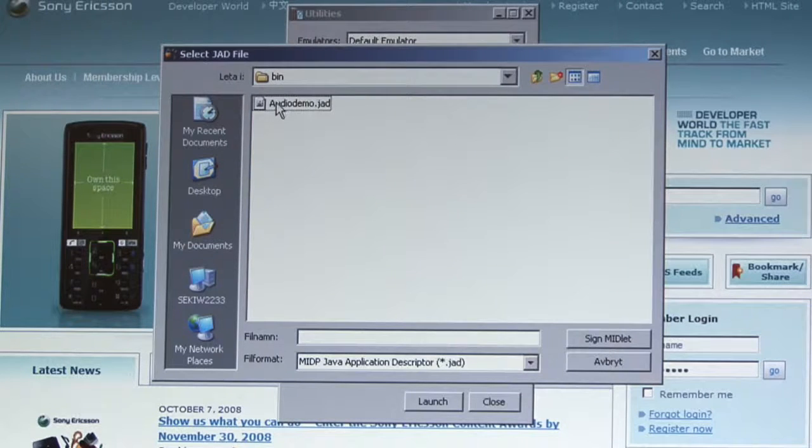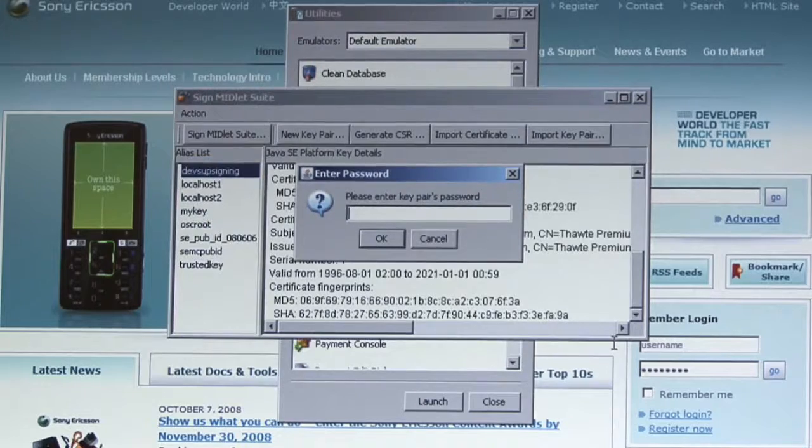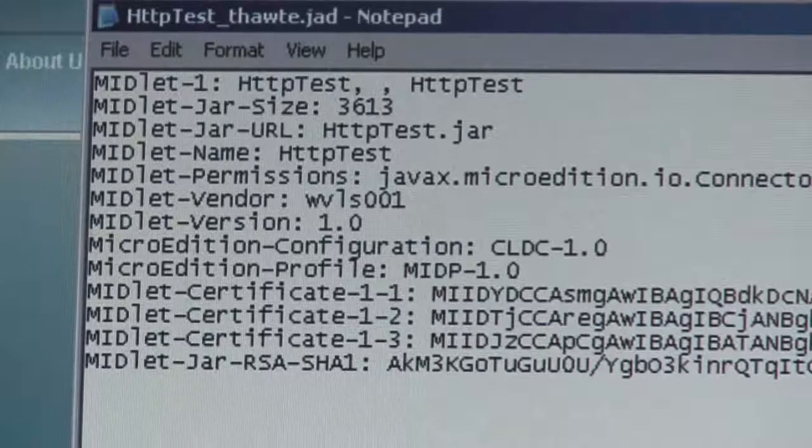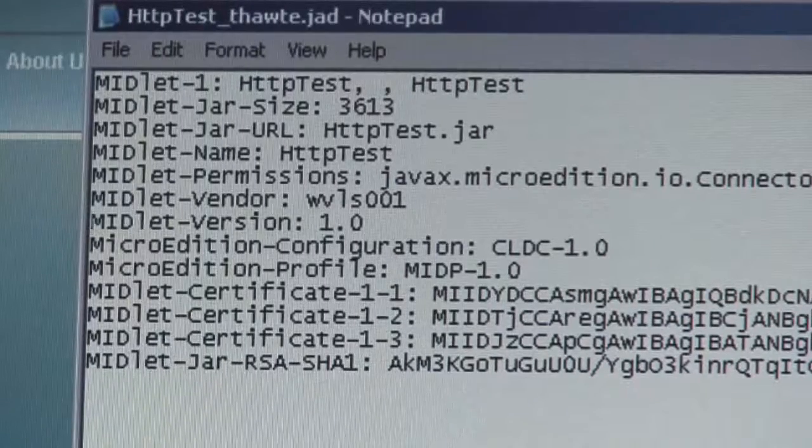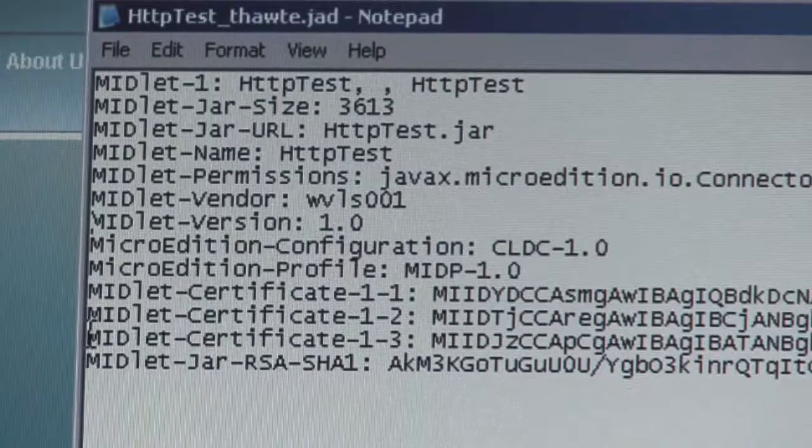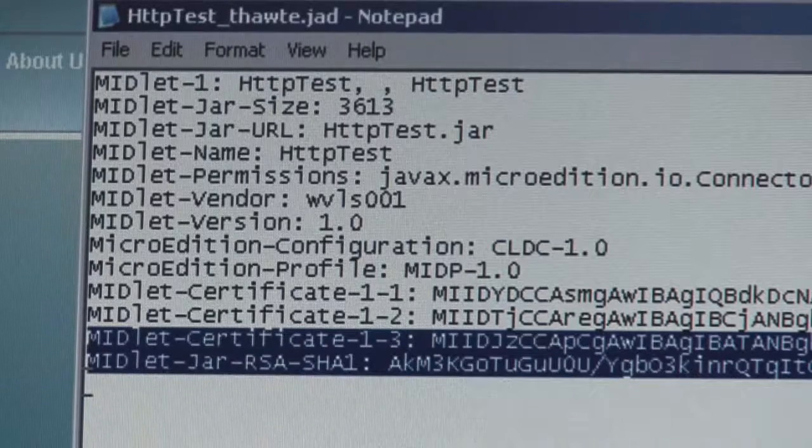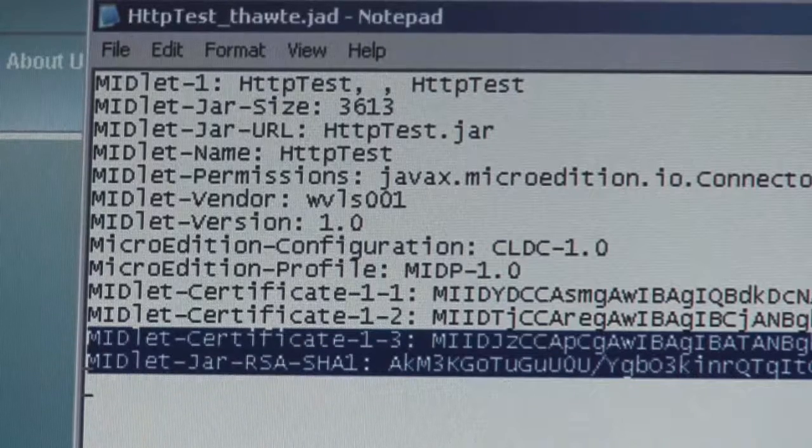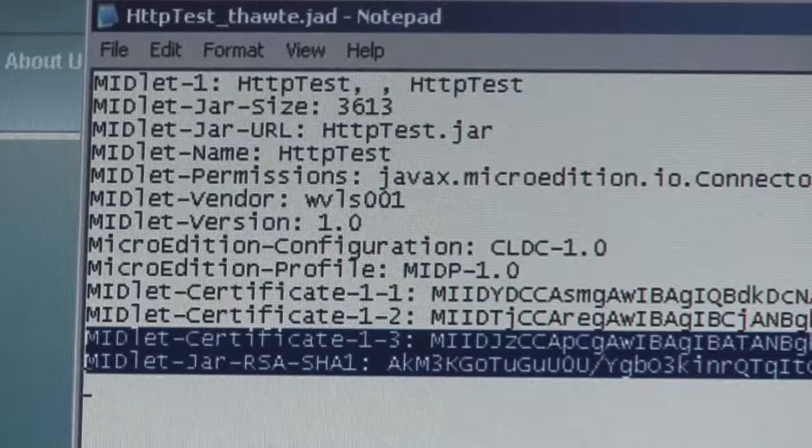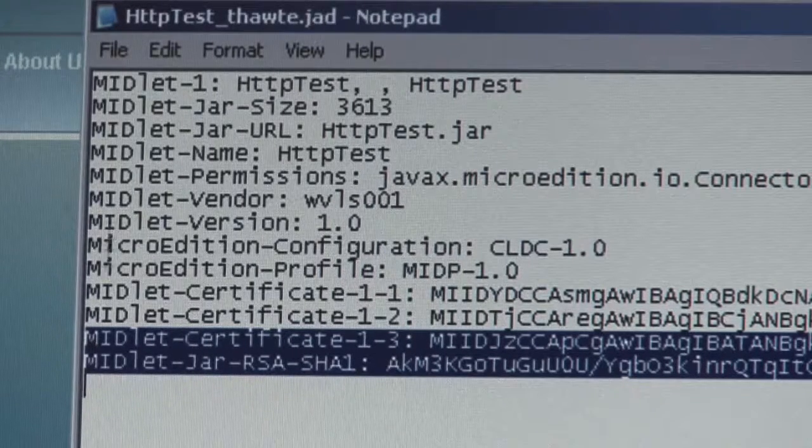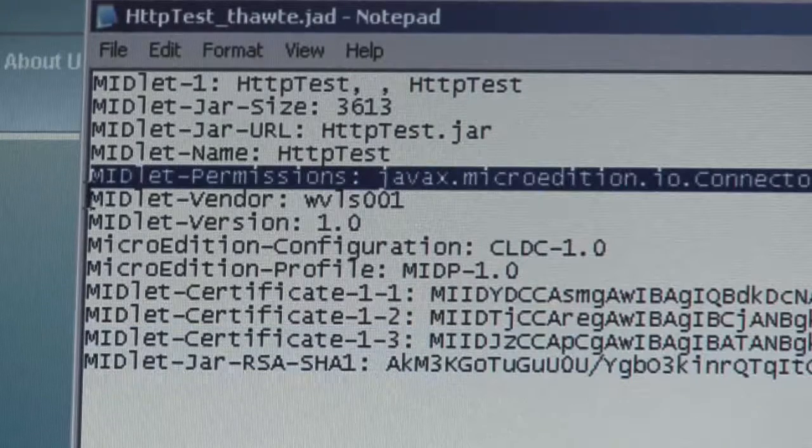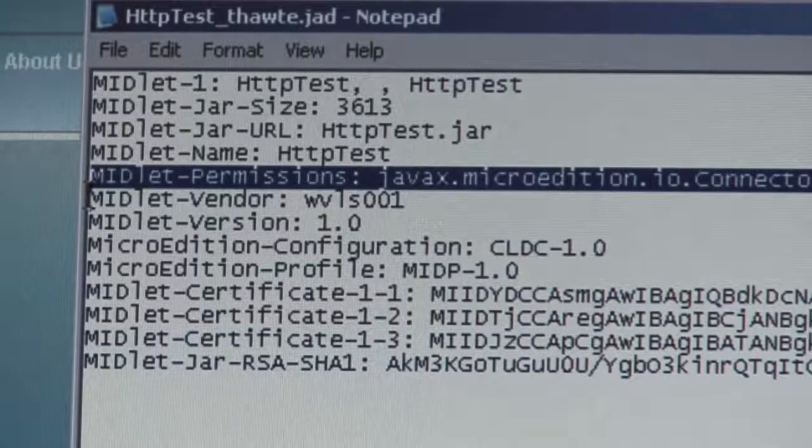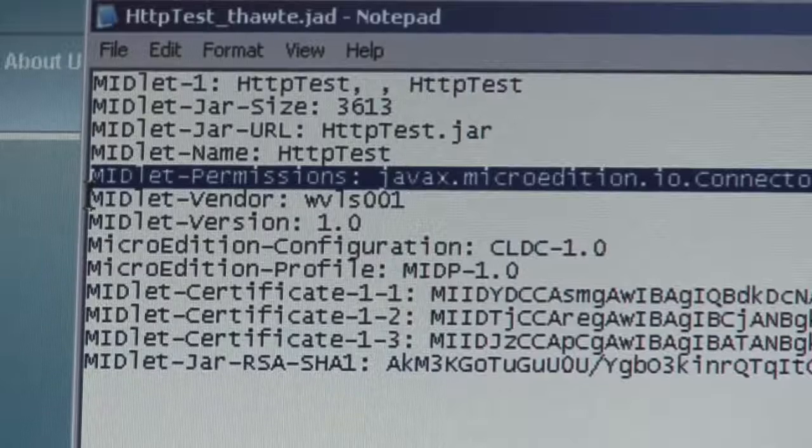After the application is signed, the signature is stored in the JAD file of the application, and you can see two new properties added in the JAD file. By removing these properties, you will also remove the signature from the JAD file. You must also add permissions to the JAD file for a signed application. This permission will grant access to the different APIs used.